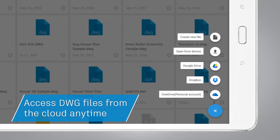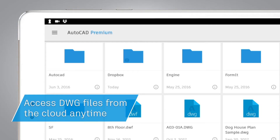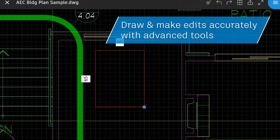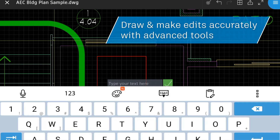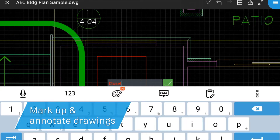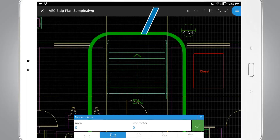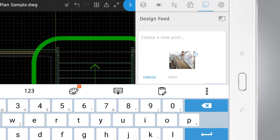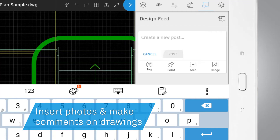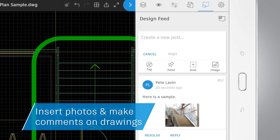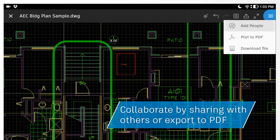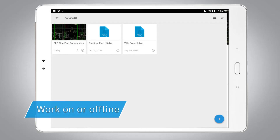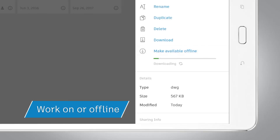Get full access to your rich DWG files from the cloud. Make edits and draw accurately with Object Snap. Mark up and annotate drawings. Measure and verify accurately and quickly. Insert photos and give feedback. Share files instantly. And work offline without internet connectivity.